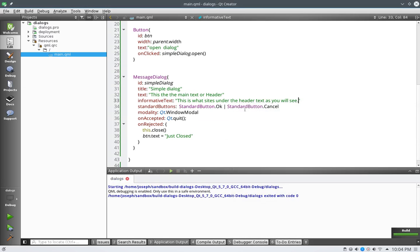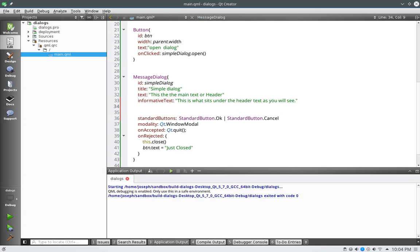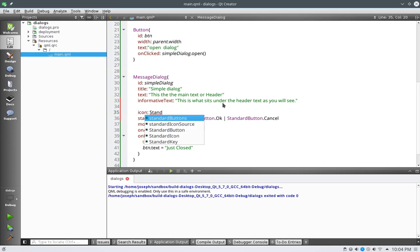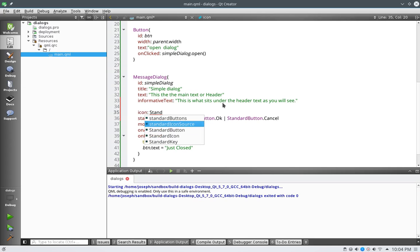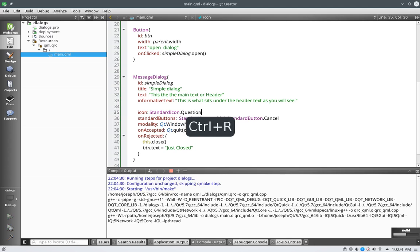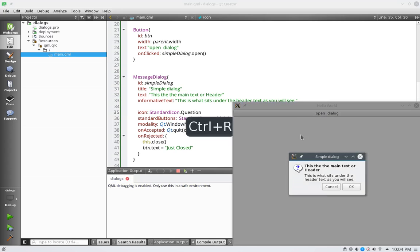And then what we have is detailed text. But before we get into that, let's cover the icons. So we have icons, and these are standard also too. So standard icon. And there are four of them, I believe. One of them being question. Maybe it's questions. I might be wrong on that. And as you can see, it finds the question one.